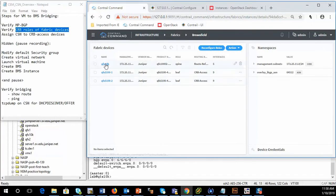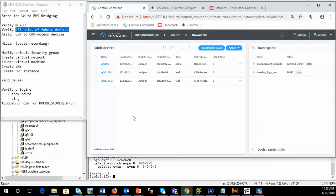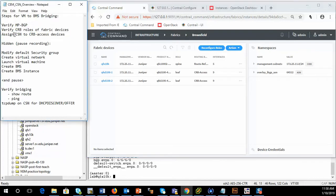So we have our spine node and two leafs that have already been onboarded, which means that Contrail enterprise multicloud can now configure them as layer two or layer three VXLAN gateways.